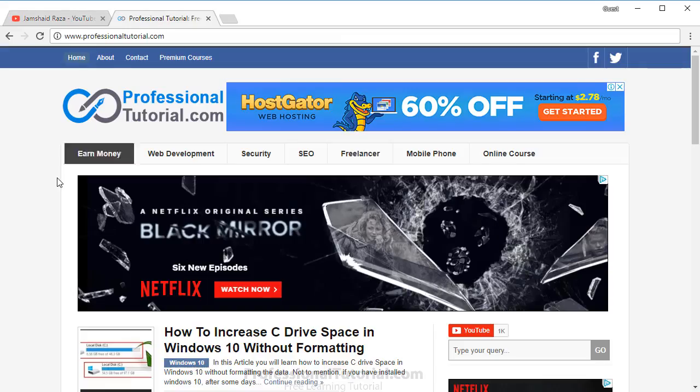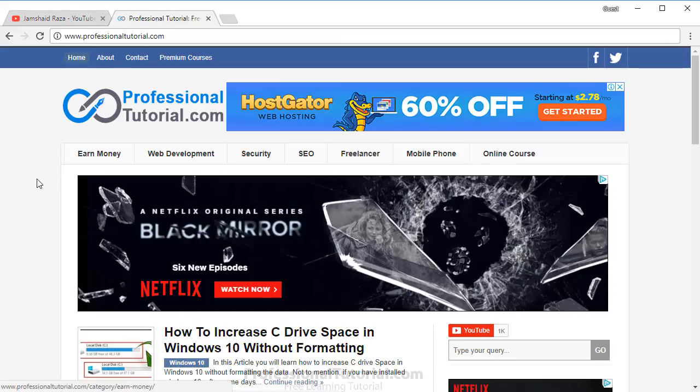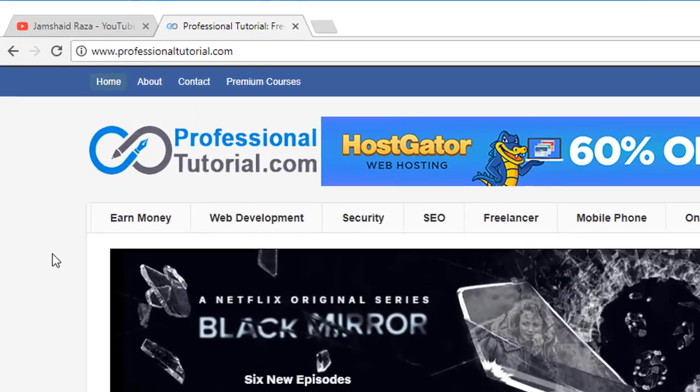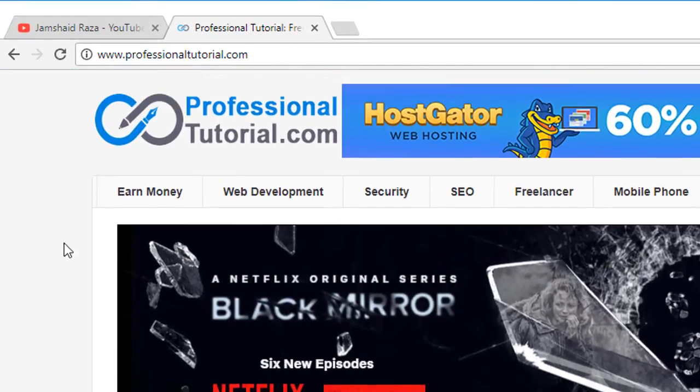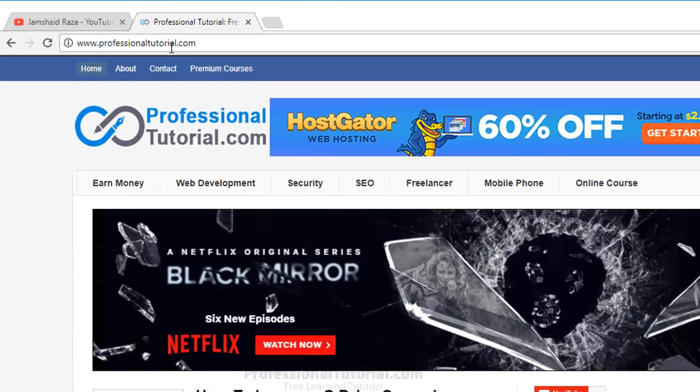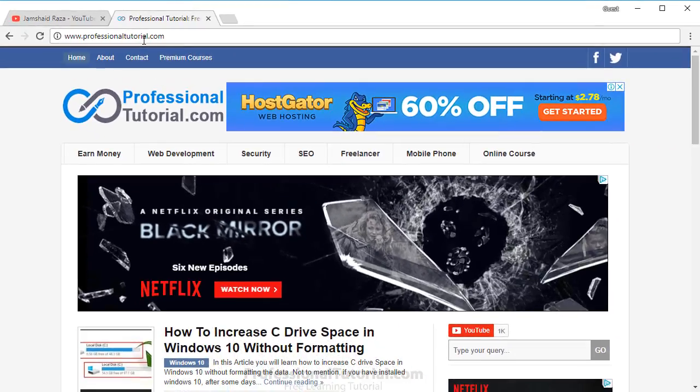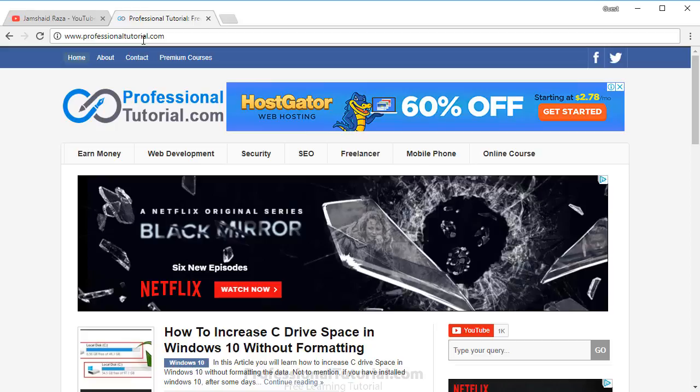For more amazing tutorials, you can also visit professionaltutorial.com. In this tutorial, we are going to learn how we can change physical address or MAC address in Windows 10, and the reason why we are going to change it.